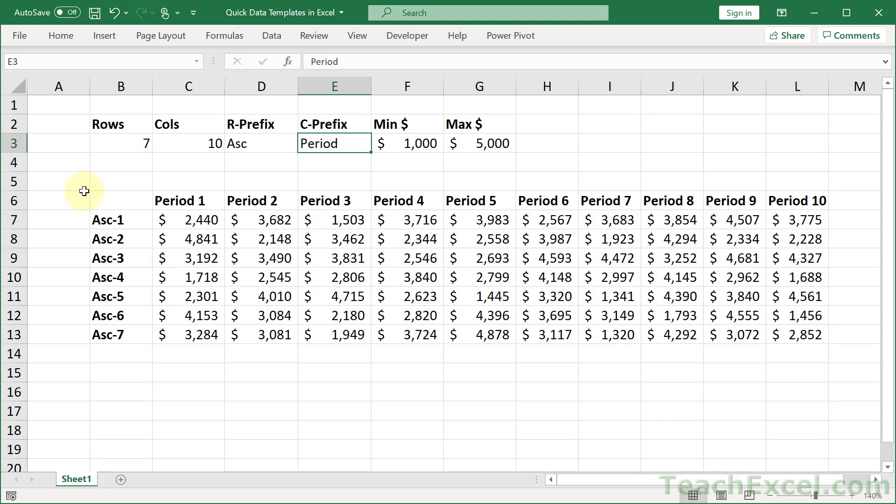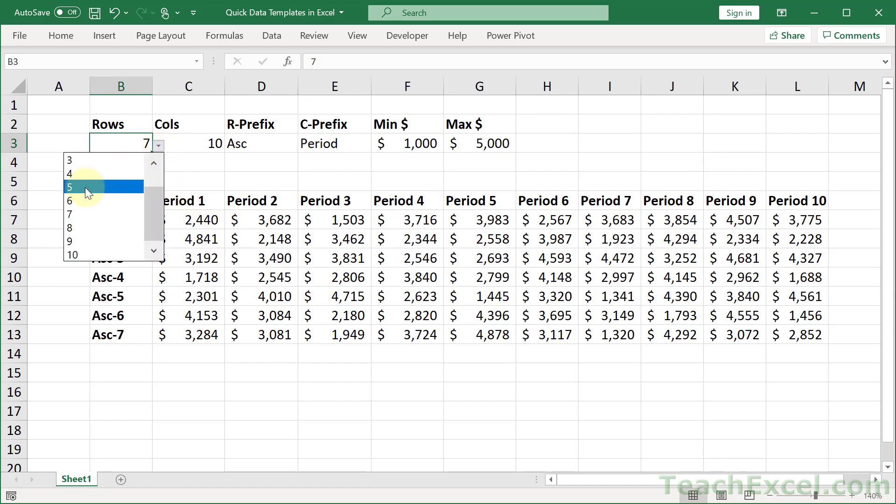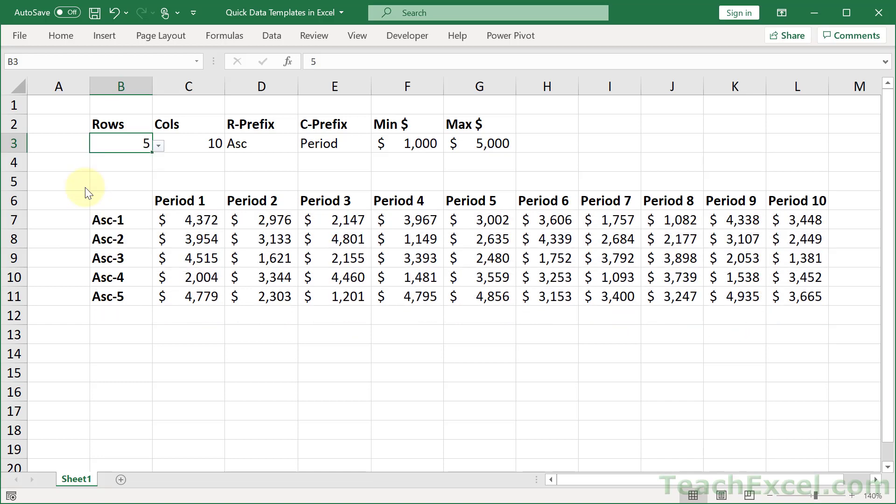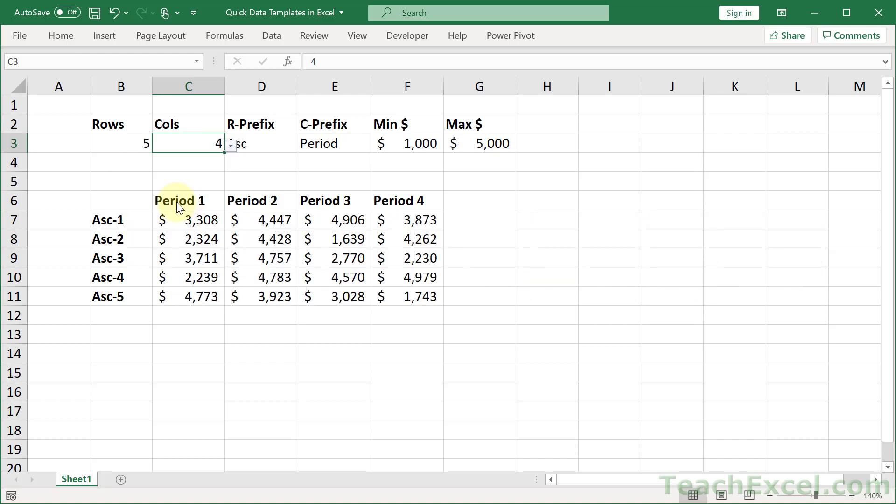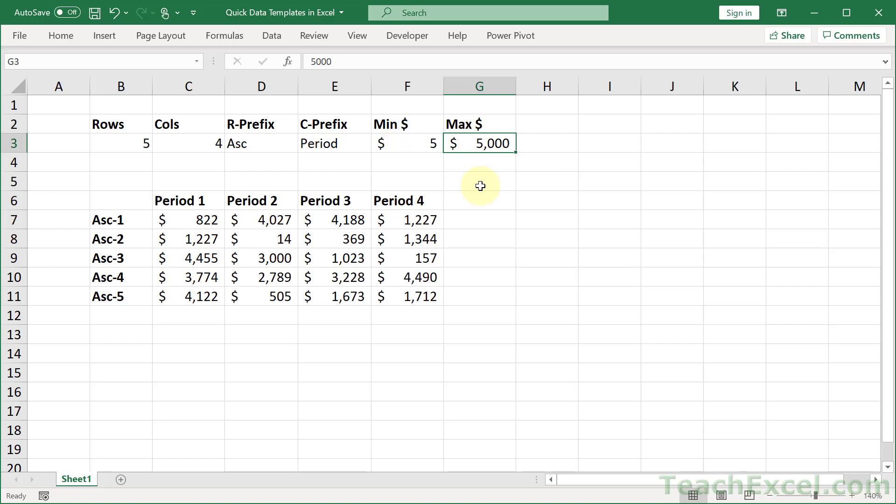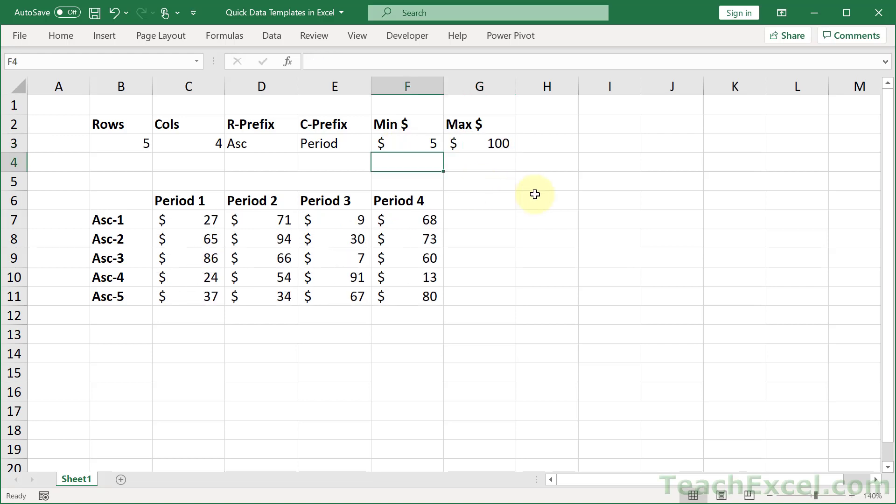Here I'm going to show you how to make quick data templates. It's an interesting little thing that works like this. Let's figure out how many rows we want - how about five? Let's figure out how many columns we want - how about four? Let's figure out the minimum value, maybe five bucks. How about the maximum? Maybe 100.